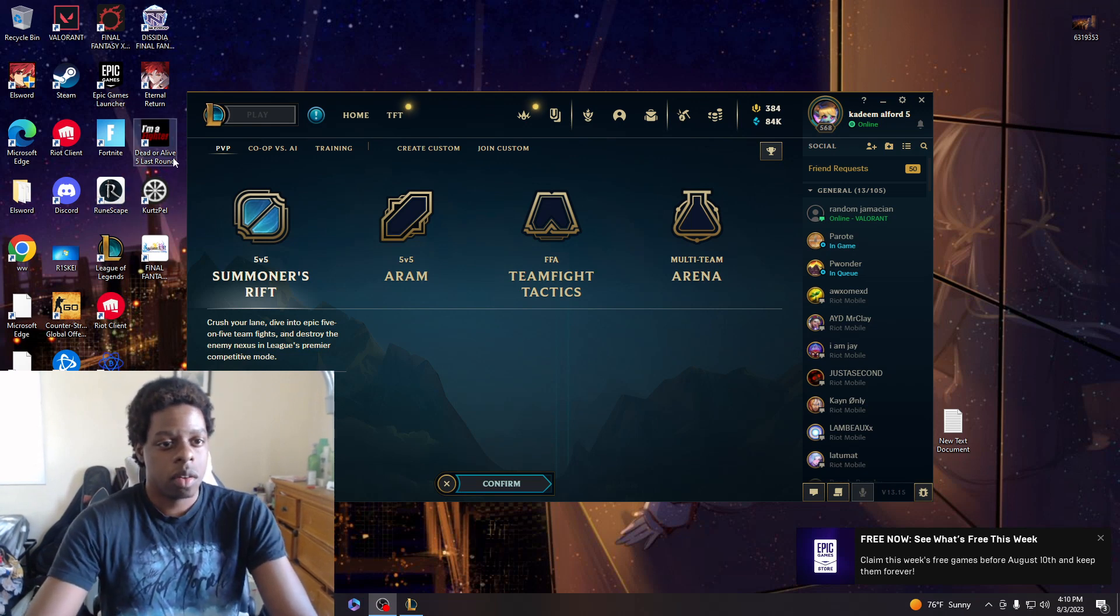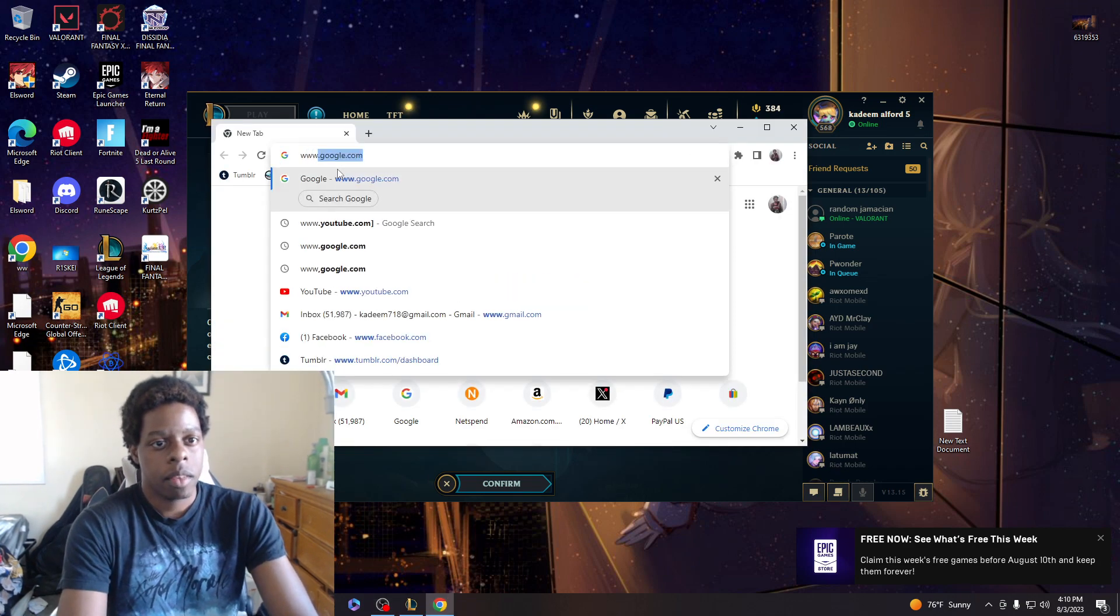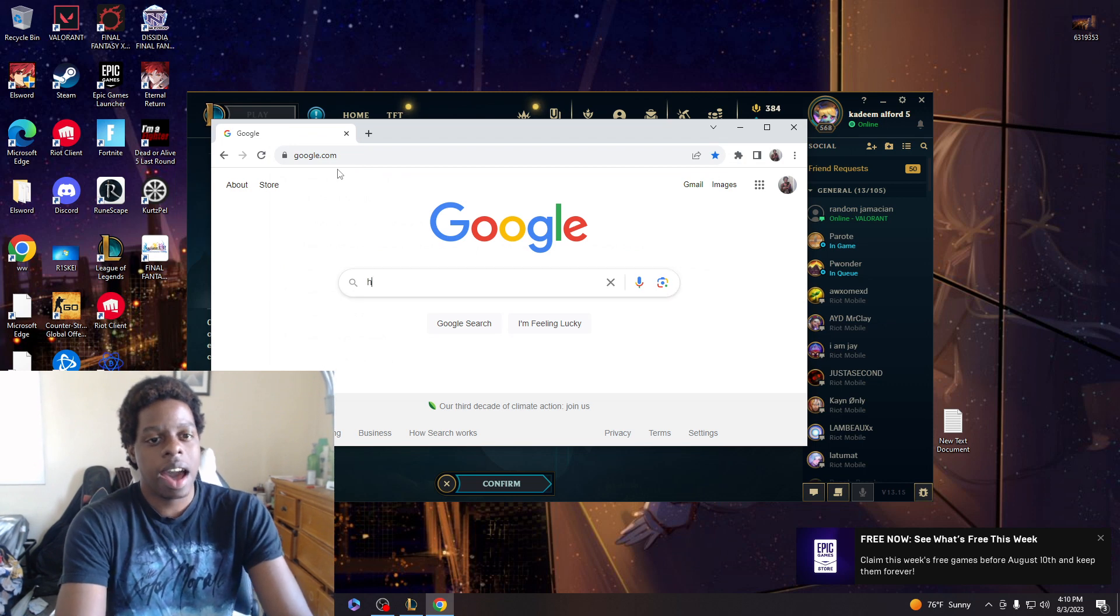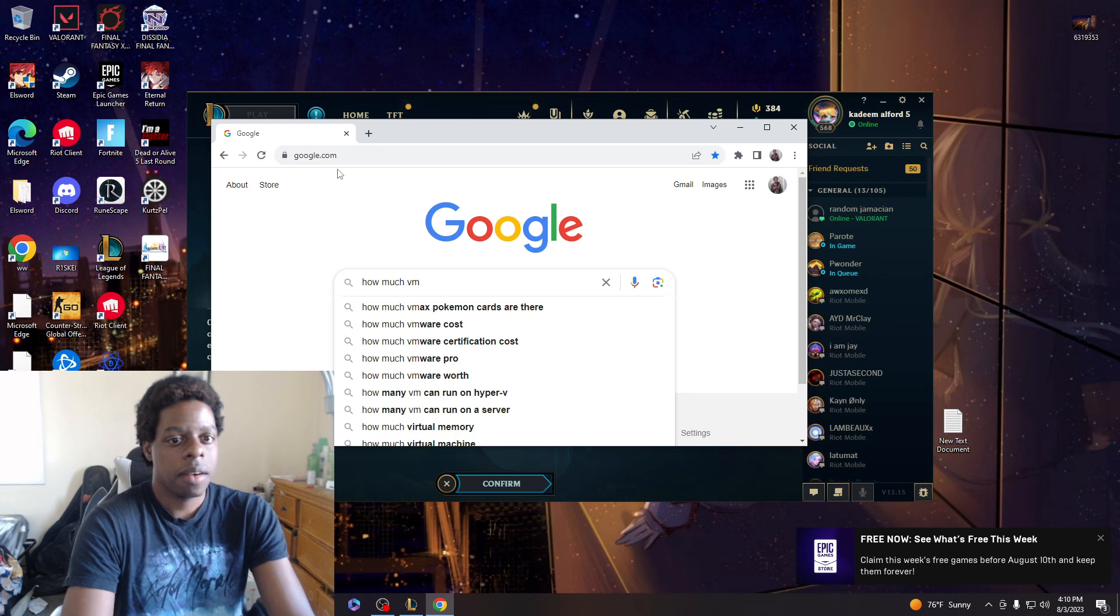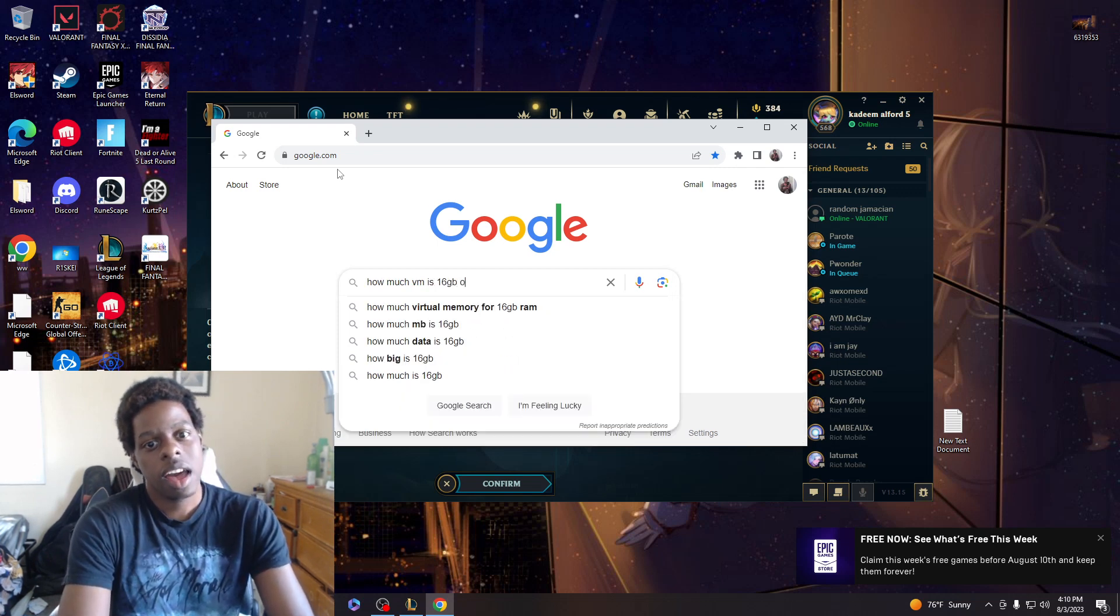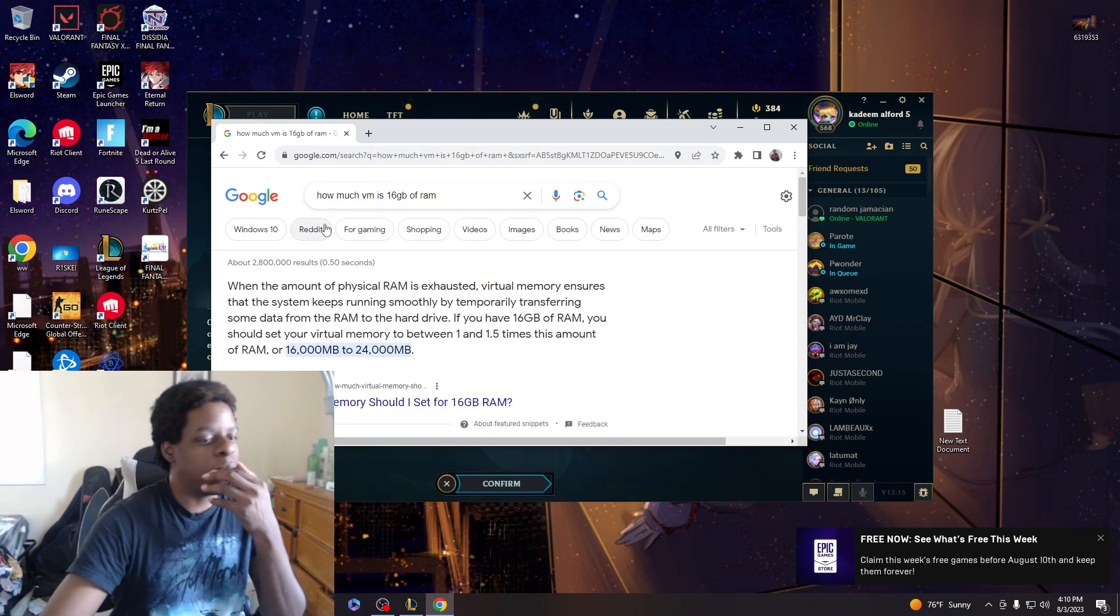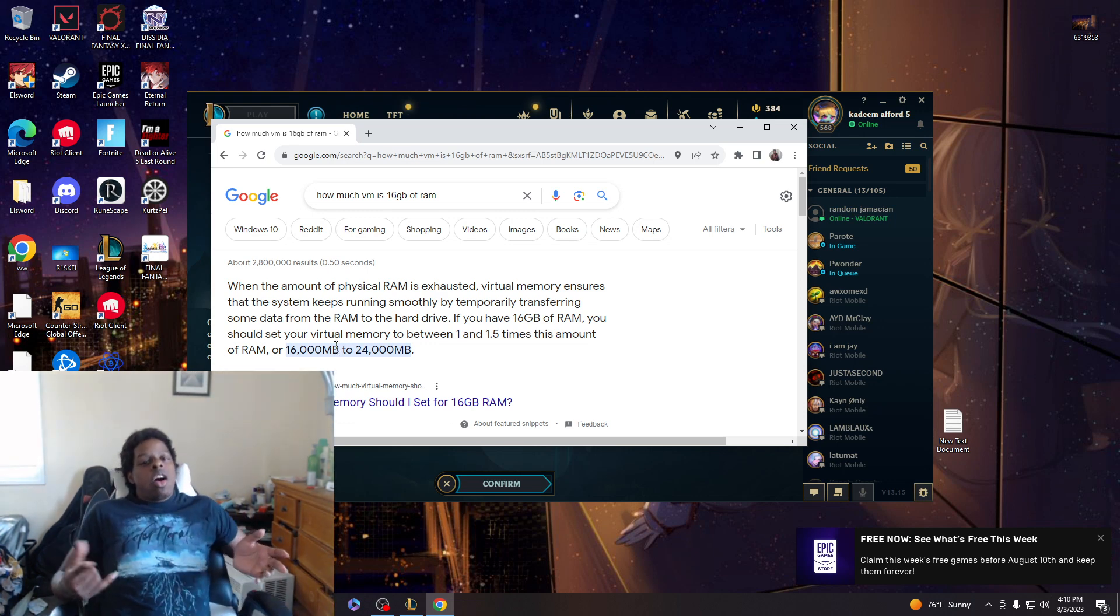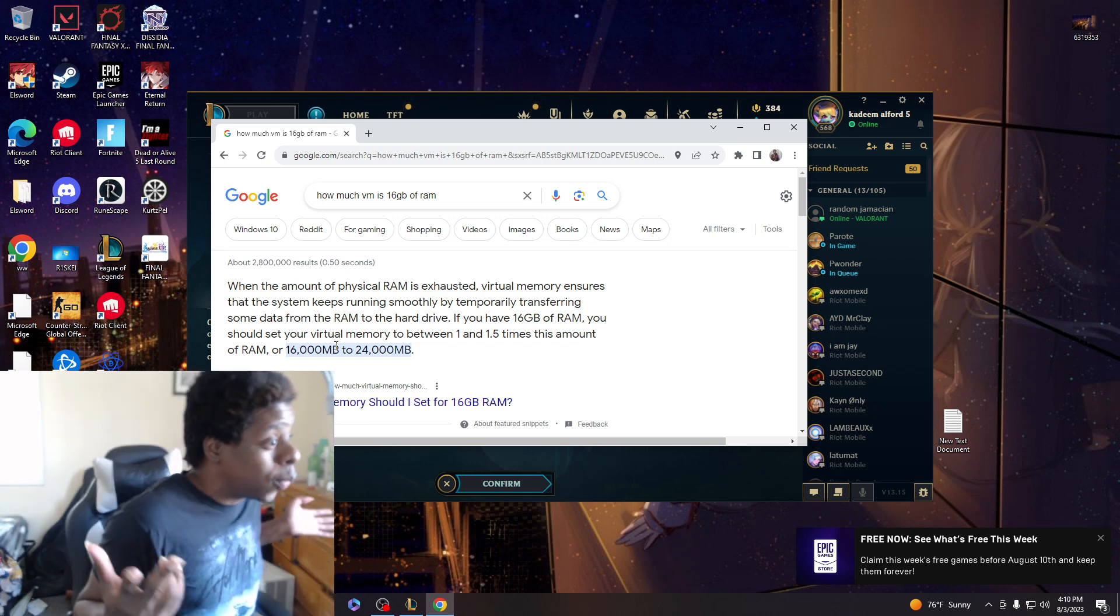So I have 16 gigabytes of RAM, right? Let's see, how much virtual memory is 16 gigabytes of RAM? So I can actually up it to like 16,000 all the way to 24,000. It's only 16 gigabytes of RAM. Imagine if I had 32.